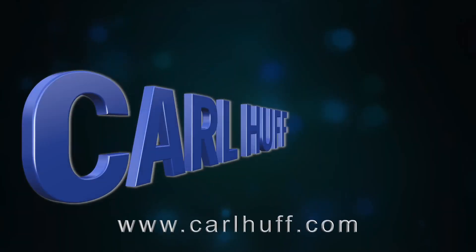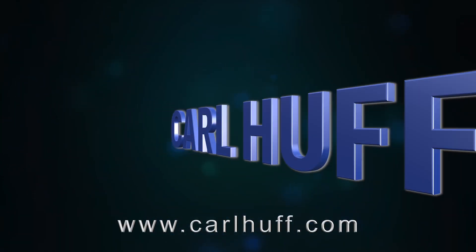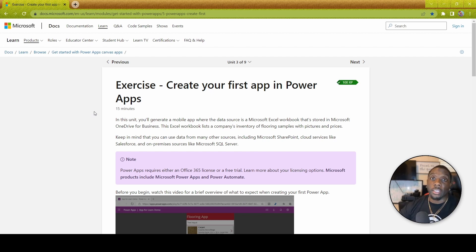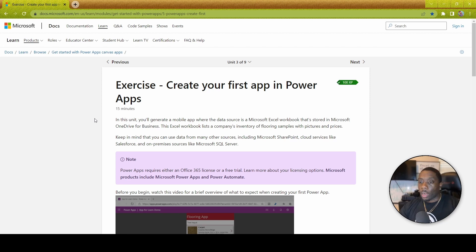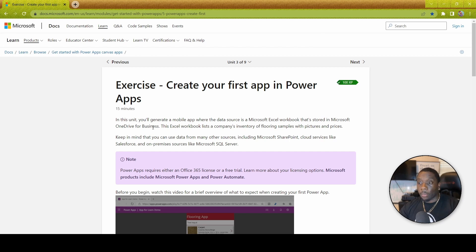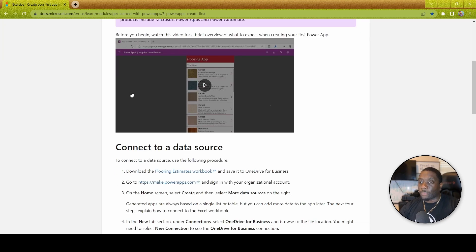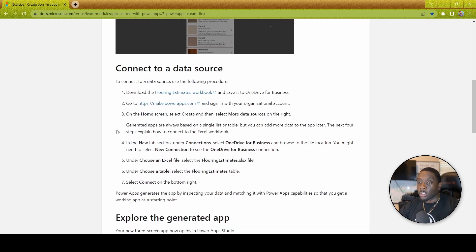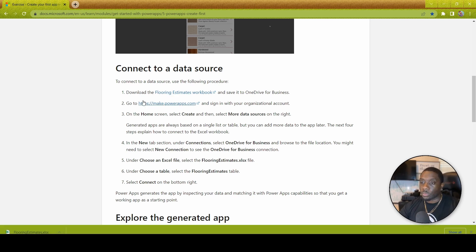What's more important, Power Apps is quite easy to learn. Let's go ahead and jump right into it. Alright, so if you wish to follow along, I have provided the link below so you can also create your first app in Power Apps. We're looking at this, and in this unit you'll generate a mobile app with a data source which is a Microsoft Excel workbook that is stored in Microsoft OneDrive for Business. It looks like the first thing we're going to be doing is connecting to a data source, so we're just going to basically follow the tutorial prompts.